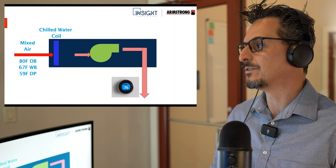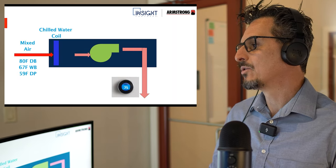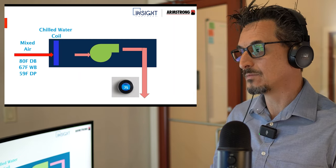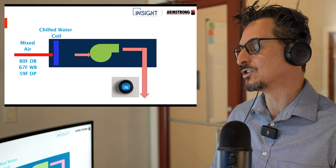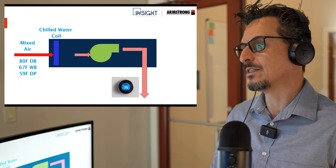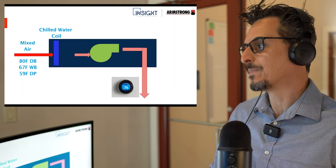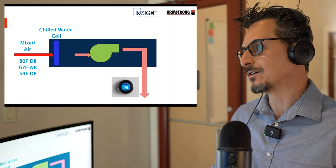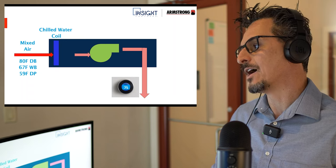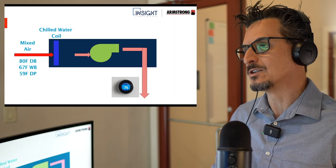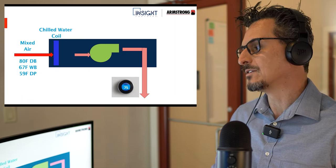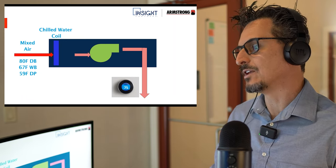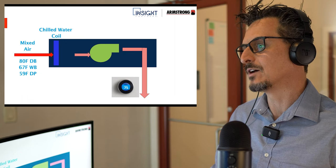Throughout most of this presentation, we're going to focus on a constant volume chilled water air handling unit — your typical modular climate changer type product or a larger blower coil, maybe a very large fan coil. It has a chilled water valve that is modulating or on/off, and a constant volume supply fan. The next psychrometrics presentation will concentrate on VAV, but for now we'll stick with a constant volume unit.